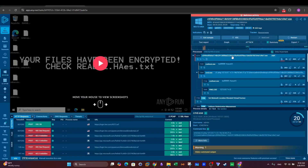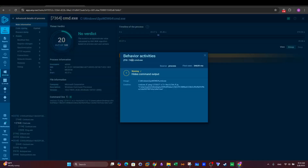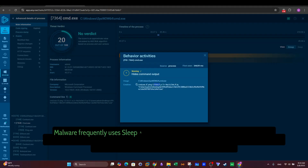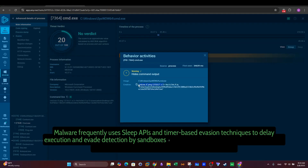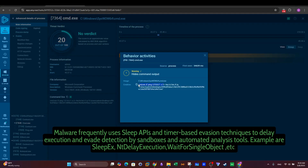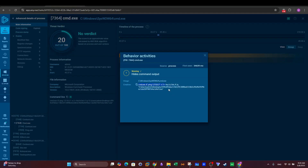Looking at the process tree, after the ransomware executes we see a child process — cmd.exe. Clicking on it, we see commands executed by the ransomware. The full command shows cmd followed by ping 127.0.0.7 — a loopback IP address, using 7 instead of 1 as a form of obfuscation — with the flag -n 3. Instead of using sleep APIs or timers to delay execution, it pings the loopback address to bypass monitoring software. Then we have del /f /q, which deletes the executable from the machine to prevent forensic traces.